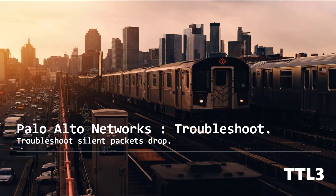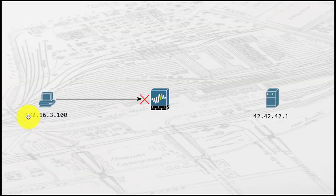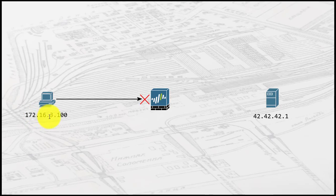Hello guys and welcome to a new video on the TTL3 channel. Today we will cover troubleshooting methods to understand silent packet drops on a Palo Alto Networks firewall. We will use this diagram for the example where 172.16.3.100 is trying to reach 42.42.42.1 without any luck.